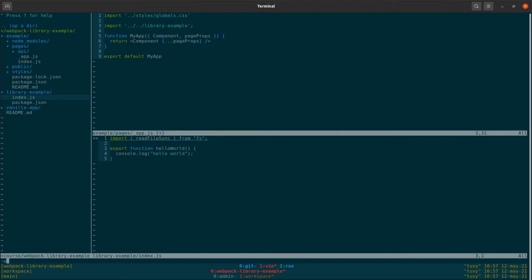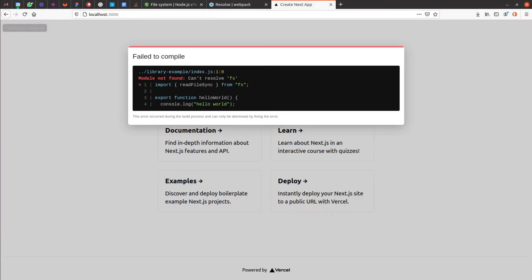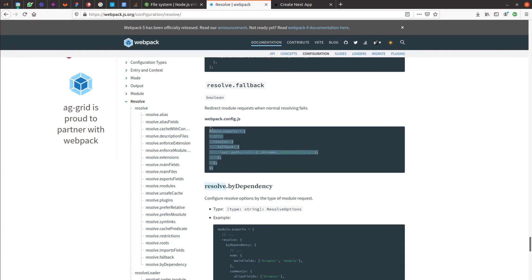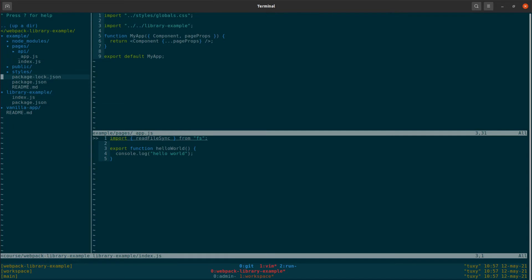And this is exactly the error I was hoping to see: 'cannot resolve fs'. If you watched the other video, you probably already know that we have a very simple solution — a resolve fallback configuration in webpack. But the problem is there is no obvious place to put the solution. There is no webpack config file that we could just start tweaking.